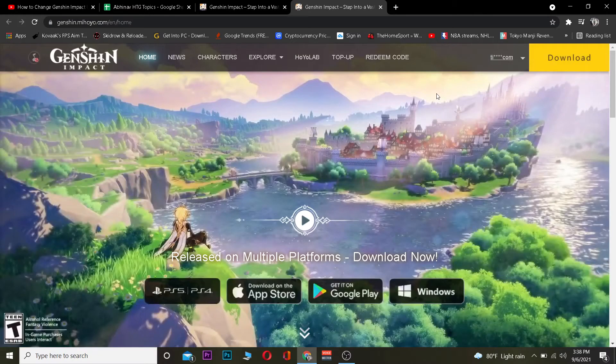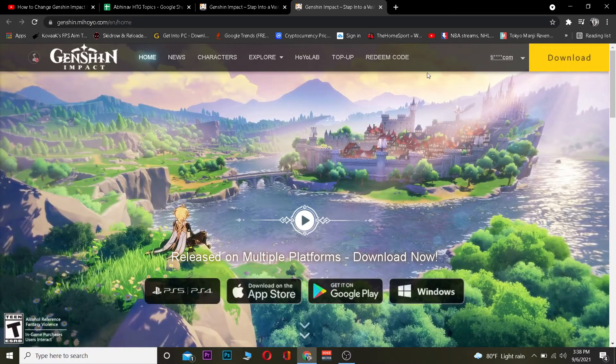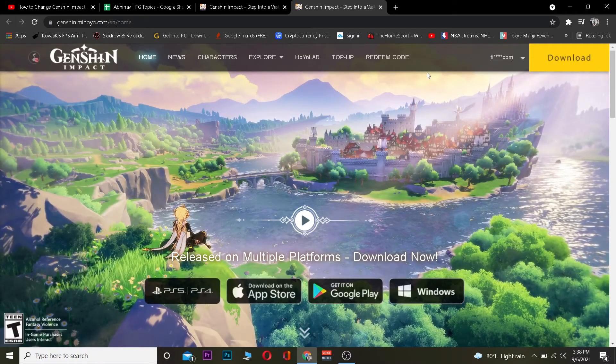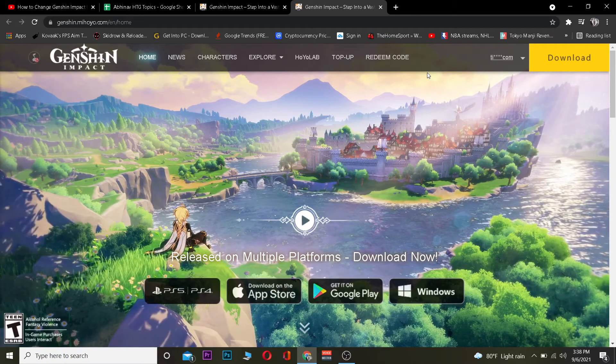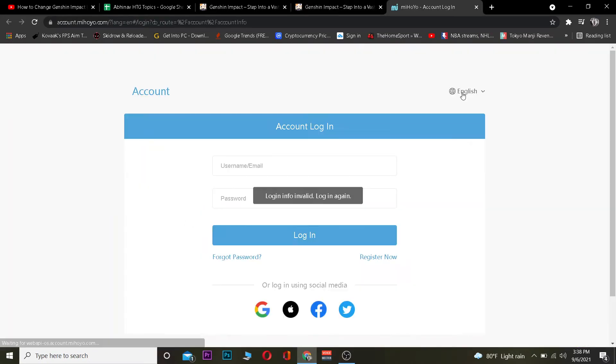It's going to take you to the second official site of Genshin Impact. Once you're there, you want to log in to your account. After logging in, you want to click on the icon over here and click on 'Account.'